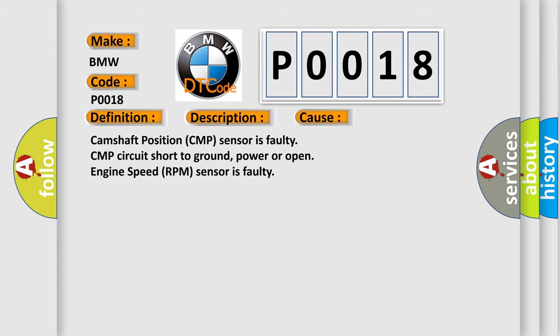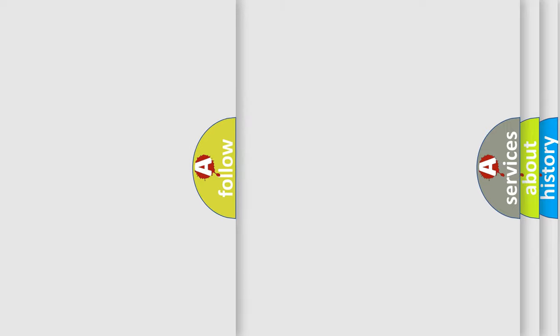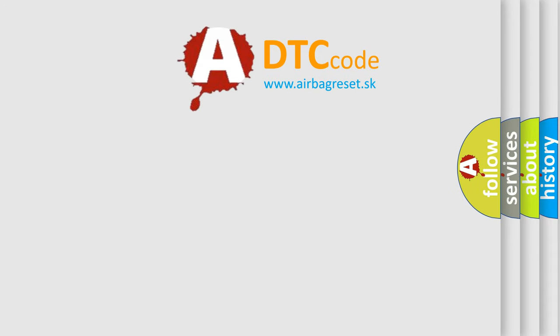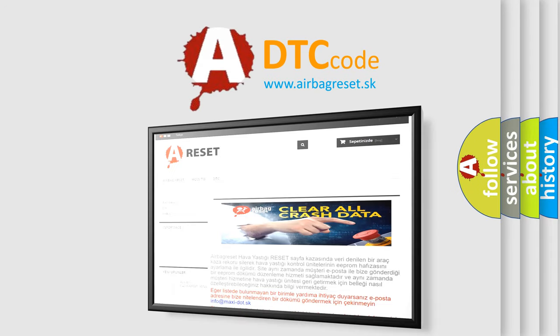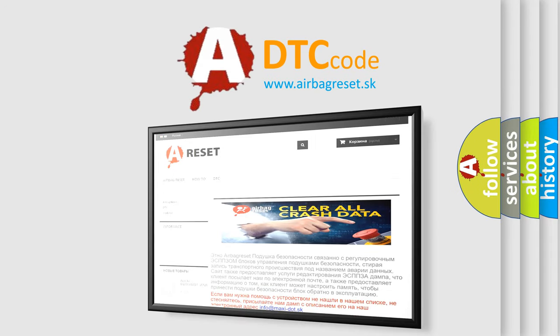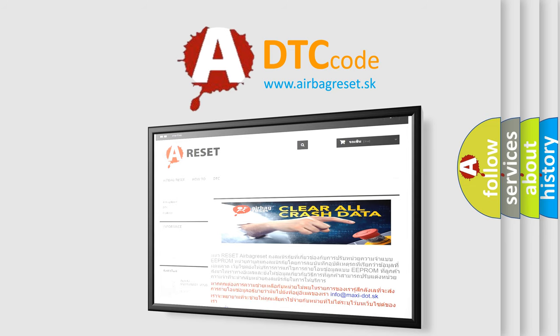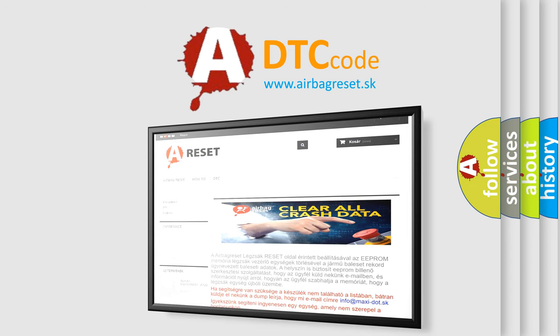The airbag reset website aims to provide information in 52 languages. Thank you for your attention and stay tuned for the next video.